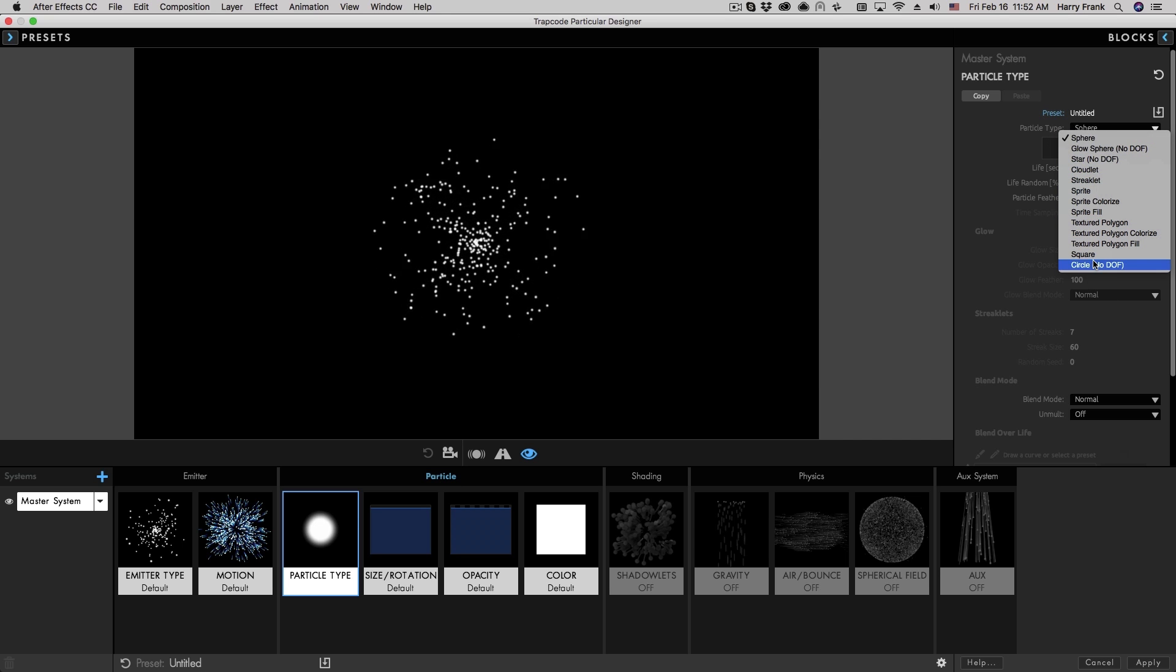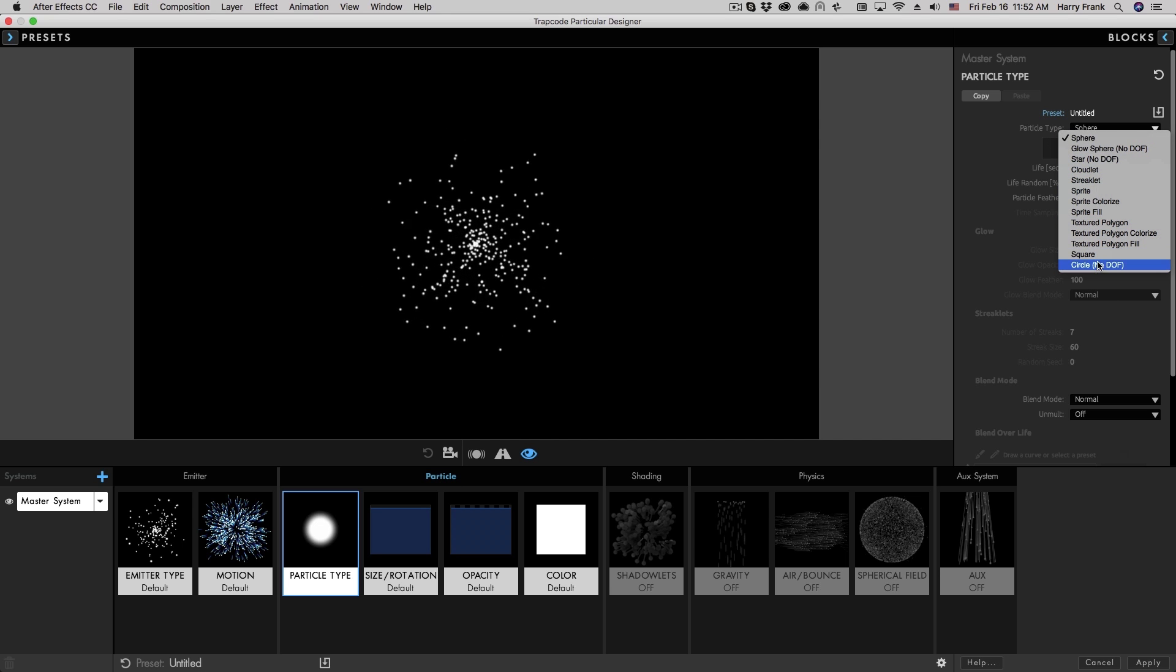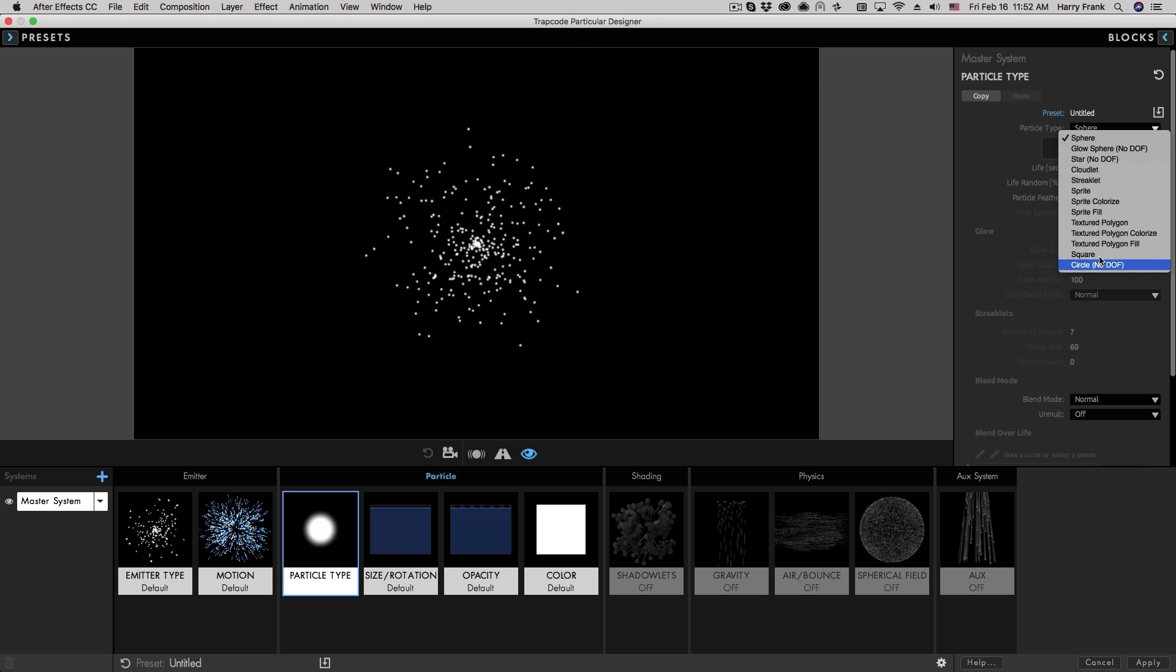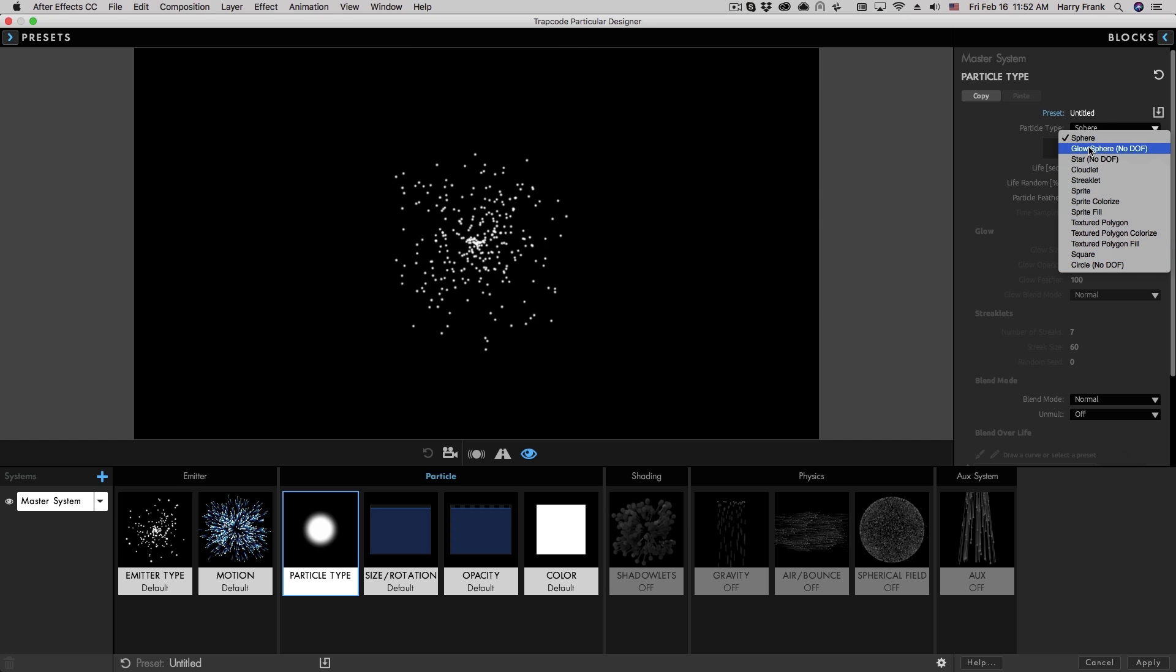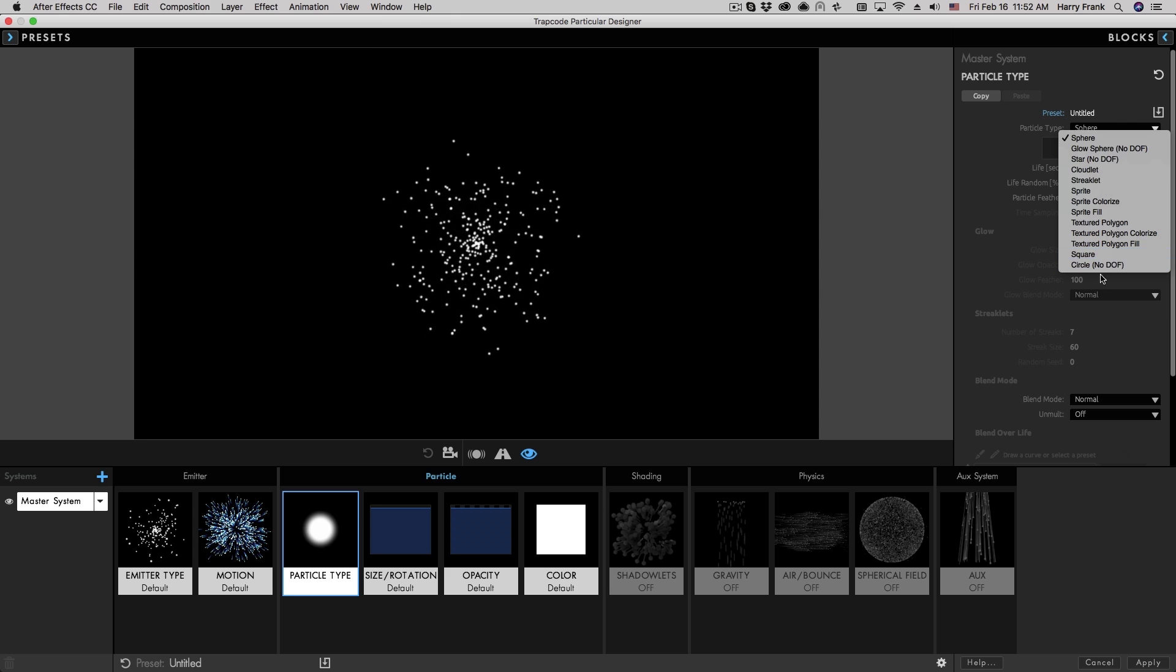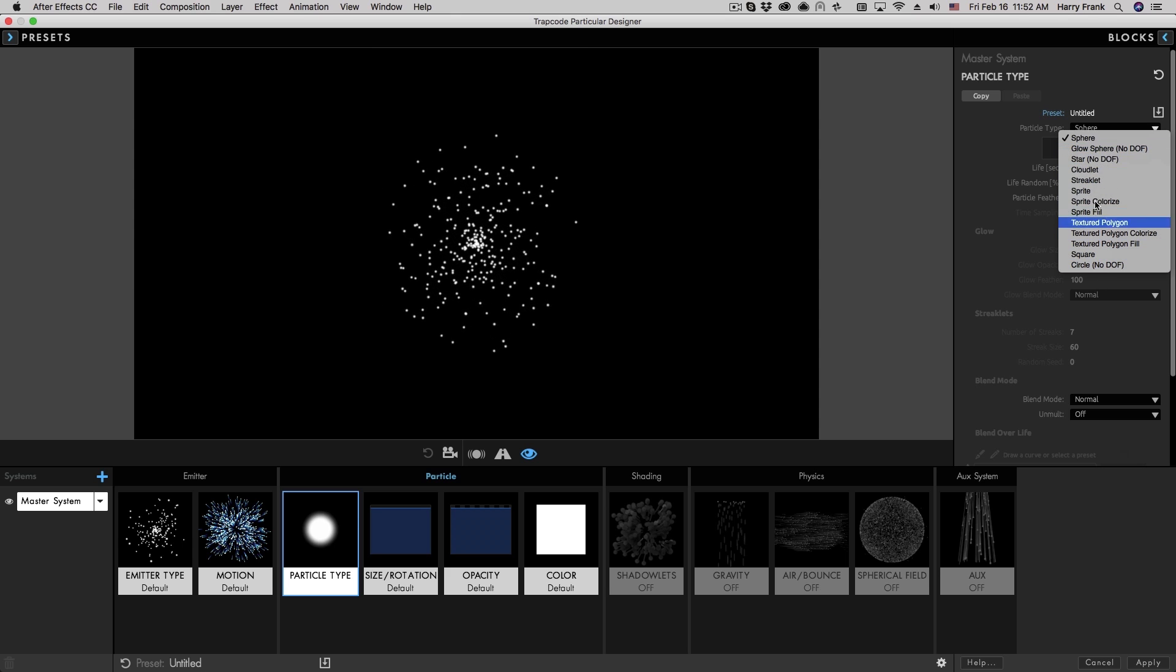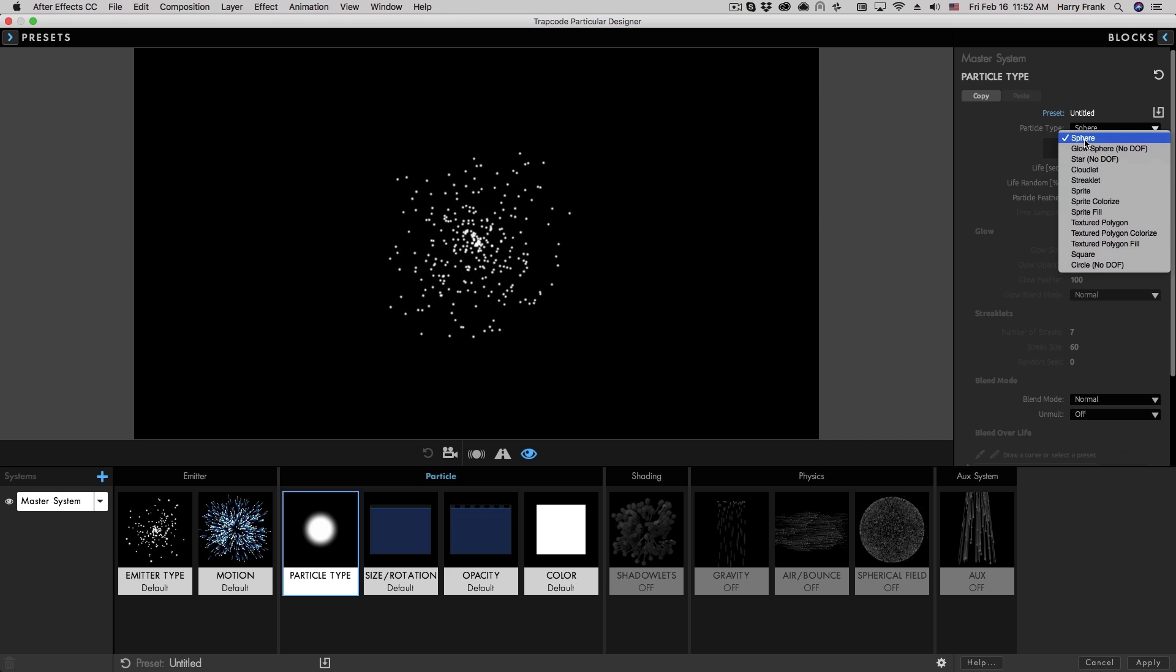And down here at the bottom there's a couple recently added particle types. So these are actually organized at the bottom just to maintain backwards compatibility with previous versions. So you'll find most of these are pretty straightforward.